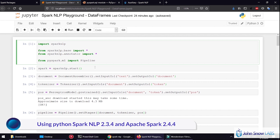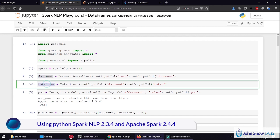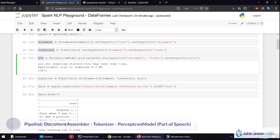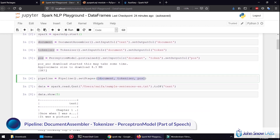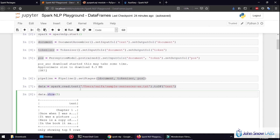If not, you can check the other videos. First we do the imports, we start a Spark NLP session, we create a very basic pipeline made of document, tokenizer, and part of speech. We put everything in a pipeline, we load a DataFrame — let's assume it's a big data DataFrame we cannot collect entirely on our machine — and we can do safe computation such as show, which shows only a limited amount of results to give us an idea of how the data looks like.